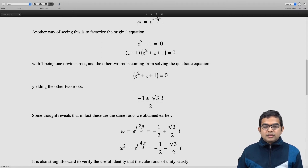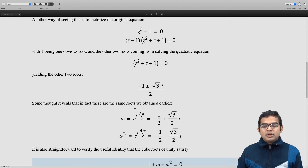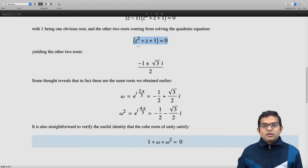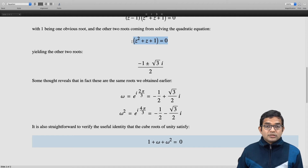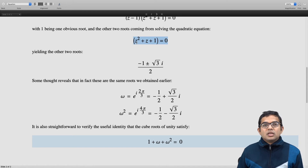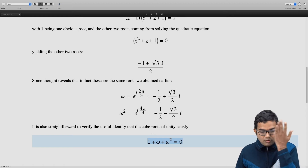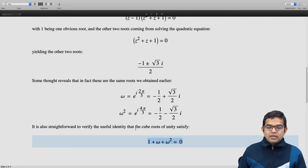And ω² = e^(i·4π/3) has the same real part, -1/2, but the imaginary part is -√3/2 instead of +√3/2. It is also straightforward to verify that the cube roots of unity satisfy the identity 1 + ω + ω² = 0. Notably, ω⁴ is the same as ω, so using ω² in the algebraic equation gives the same identity.